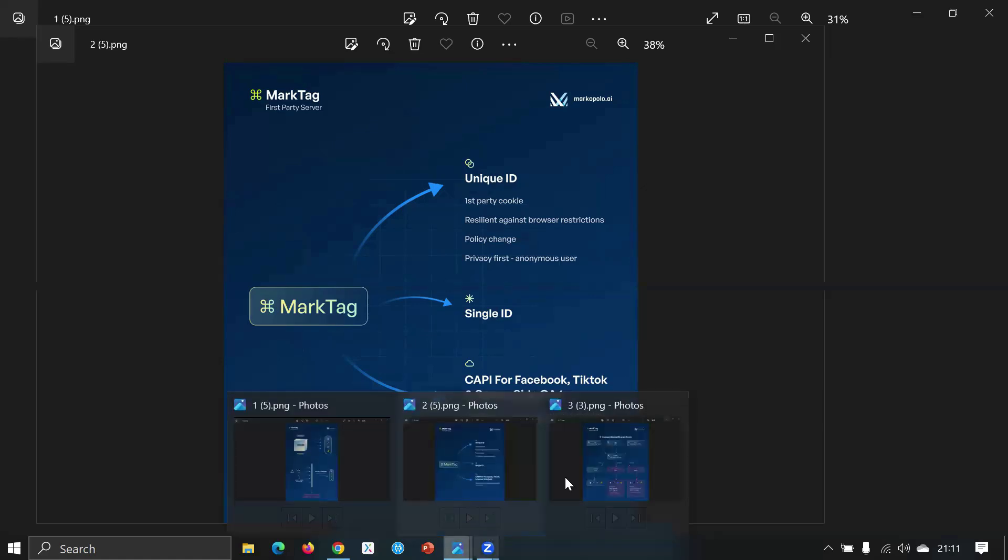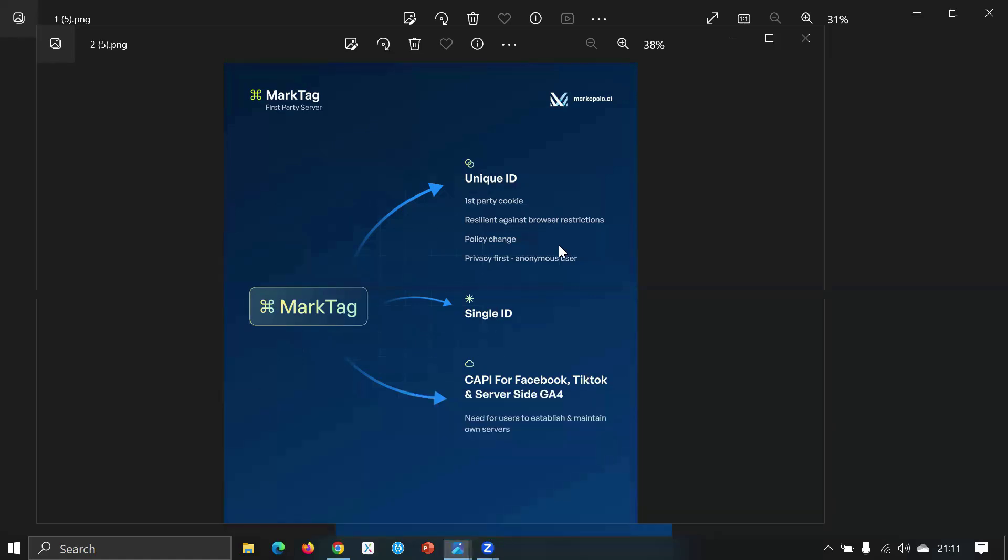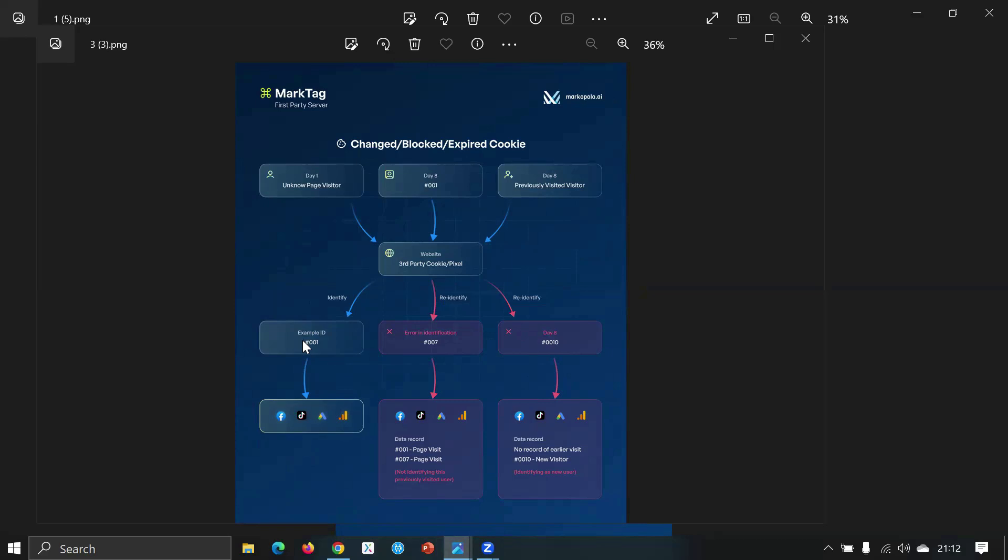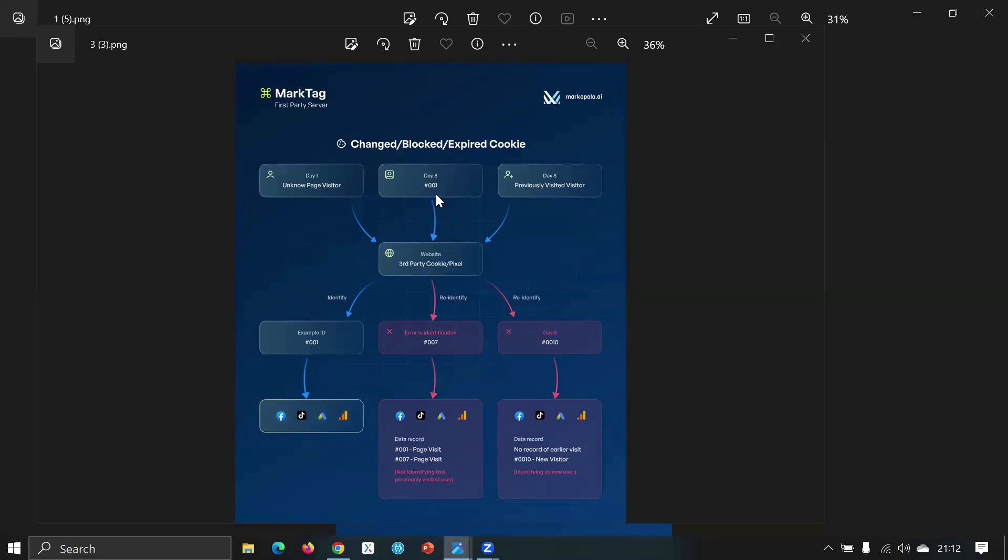So what happens currently is that for day one, if an unknown page visitor hits your website, then your pixel identifies it - suppose as example ID 001 - and it sends to all of your data platforms like Facebook Pixel or TikTok Pixel. They're collecting this data as suppose 0001. Now if that user specifically hits a website after like at day eight after the day seven, what happens is an error in identification happens, as the cookie gets deleted or gets refreshed after each seven days.